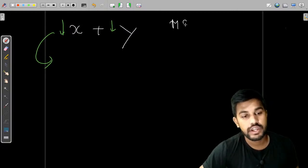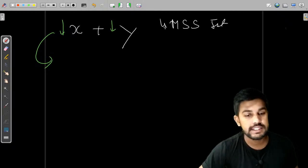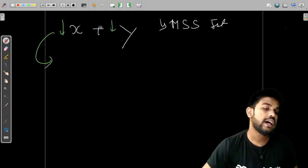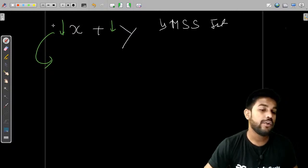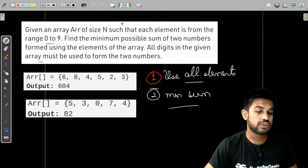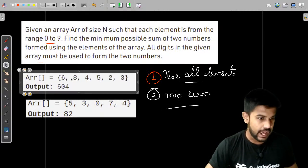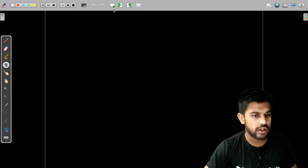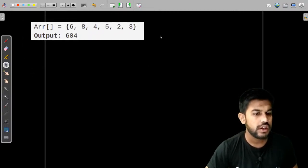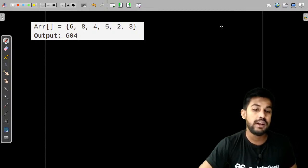So we know that we need to prioritize the most significant side first. The second thing is that we need to make both numbers small. Let us take an example and see how we can solve this using just these two conclusions.